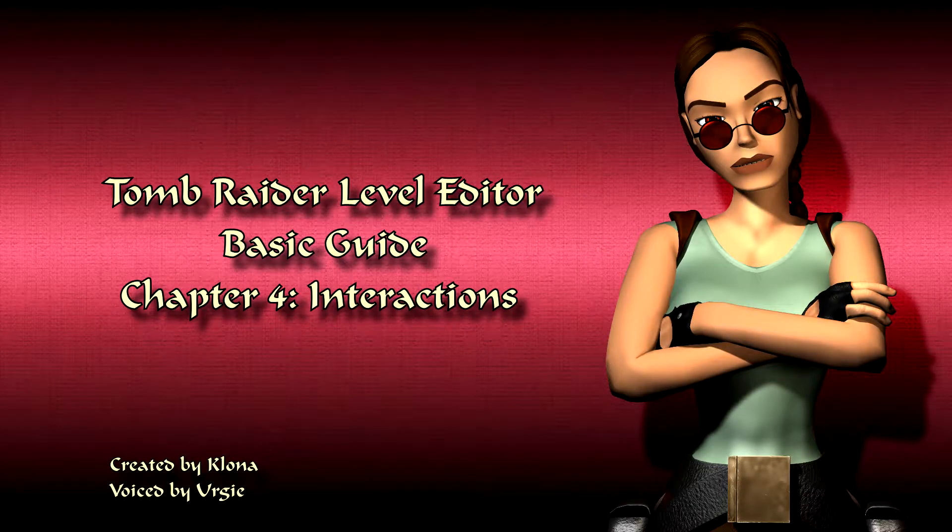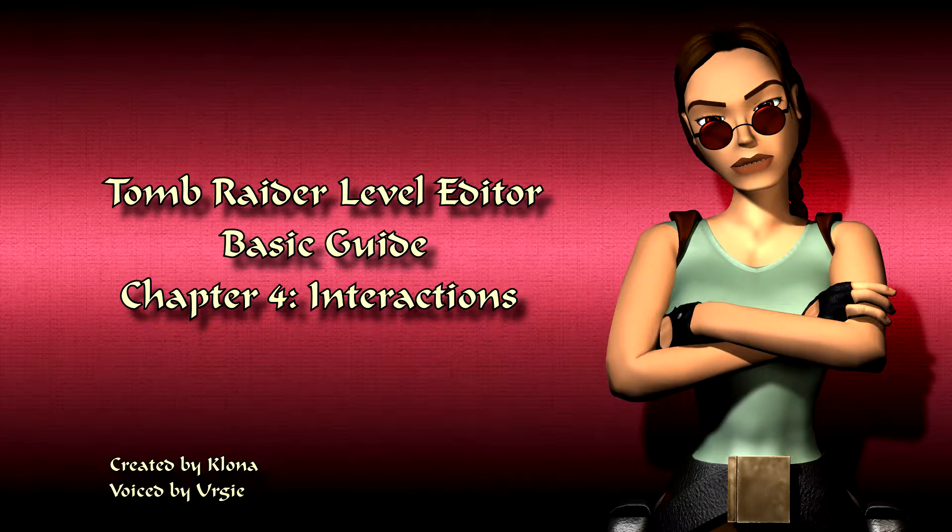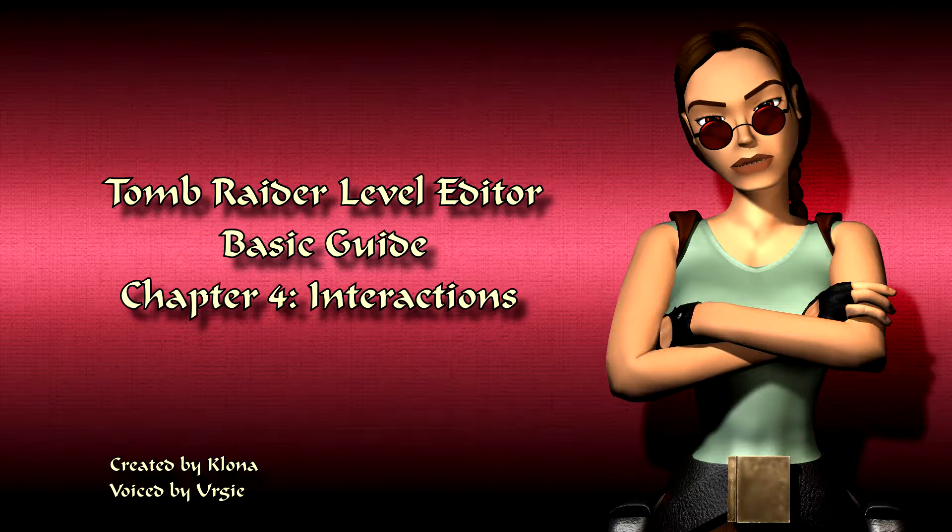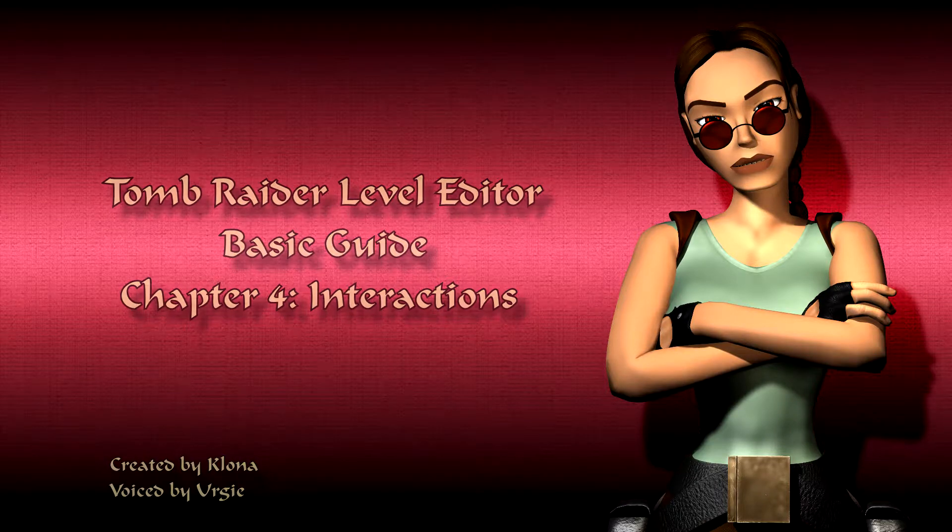Welcome to the Tomb Raider level editor basic guide. In this chapter I will show you how to implement gameplay interactions.